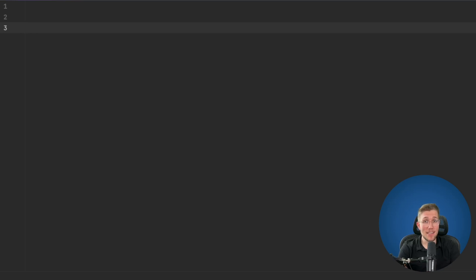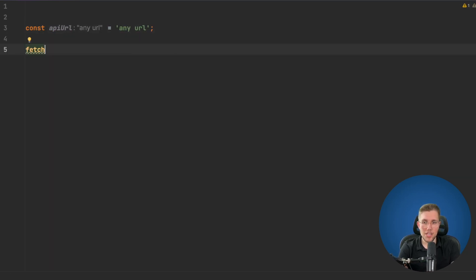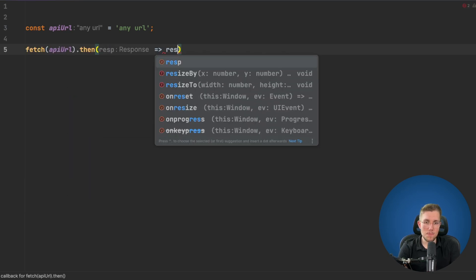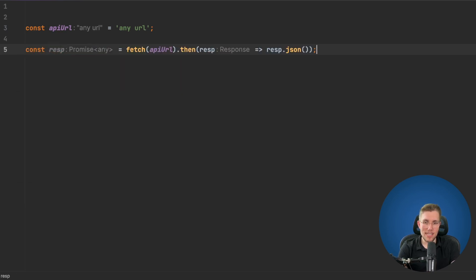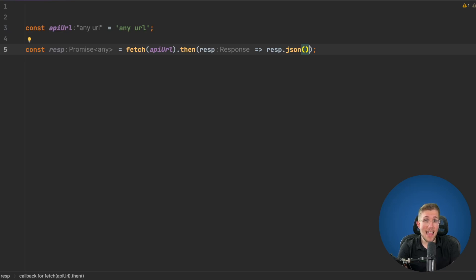Before we start to enhance the fetch typings, let's see what the issues are with the current ones. Let's say we have an API URL here. We call fetch with this URL, then use response.json. We can see we get back a Promise of type any, because the call to the API can basically return any kind of data.